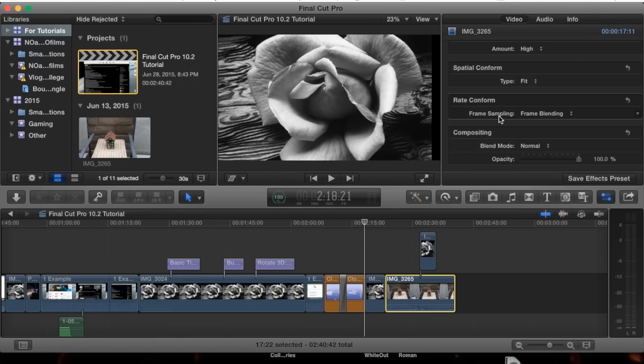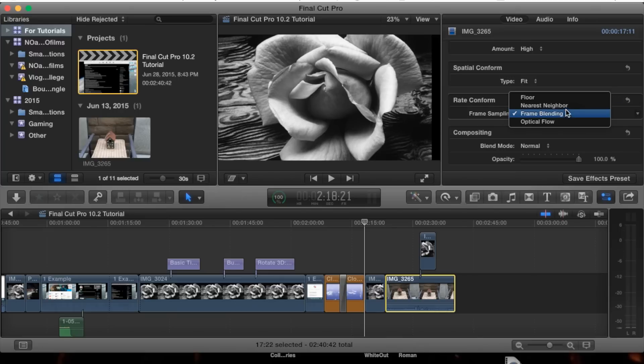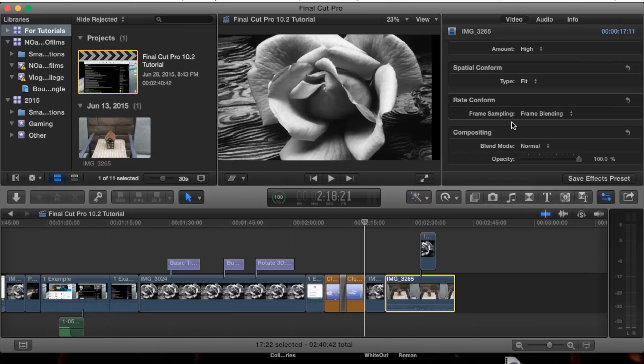So if I was to suggest any of these, you'd want to keep it to floor or use optical flow if you're trying to fill in the space within the frames per second. That's the basics of this tutorial.